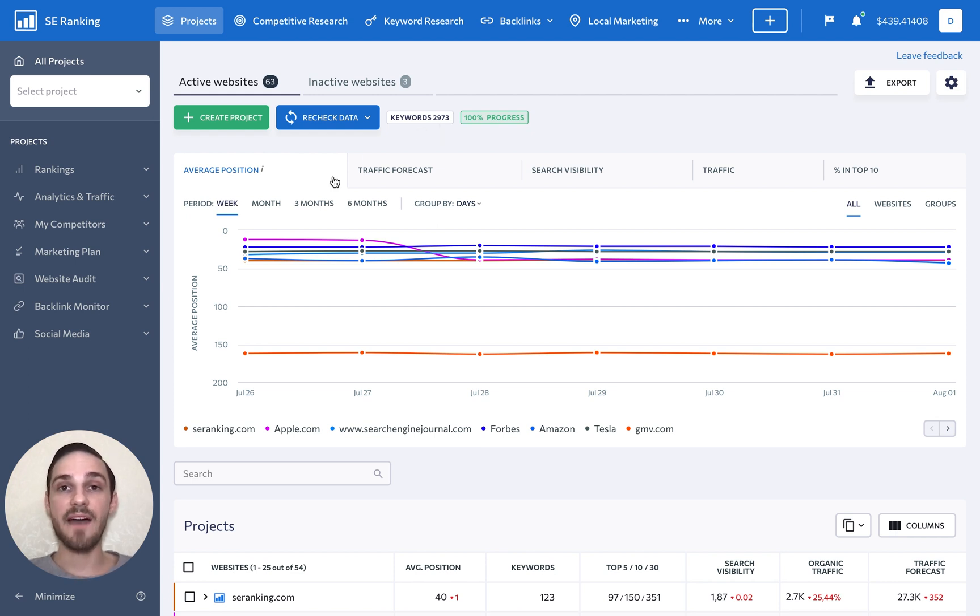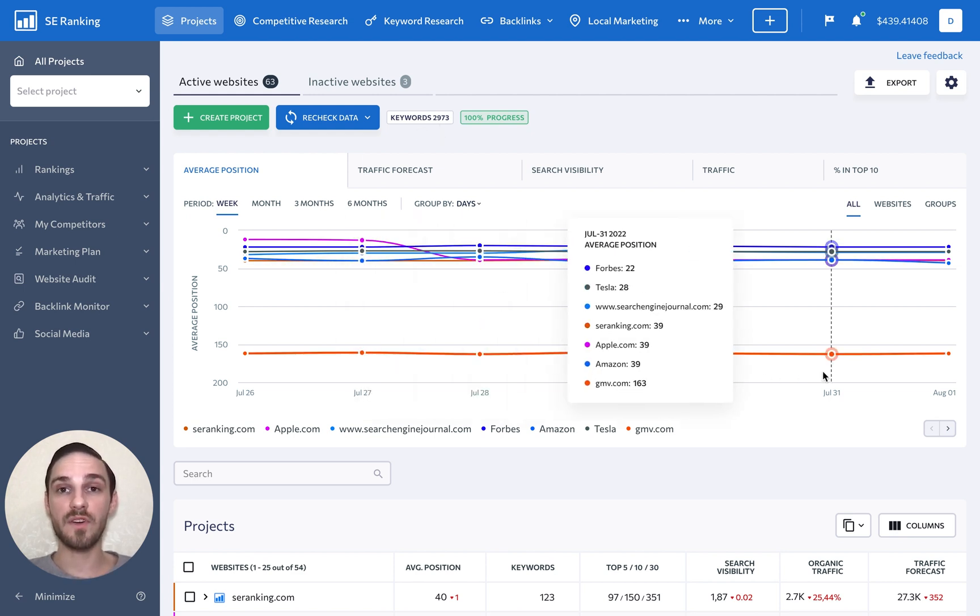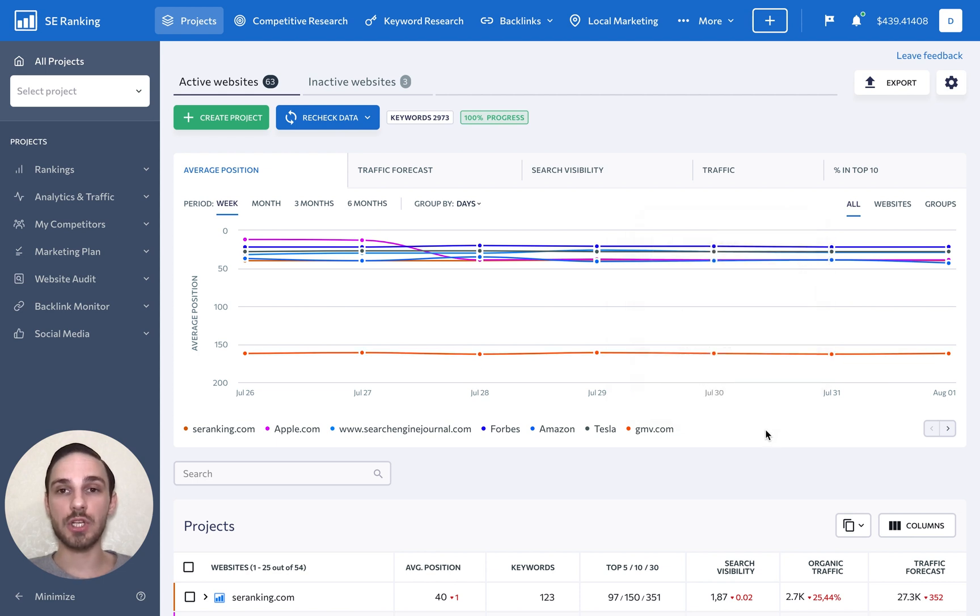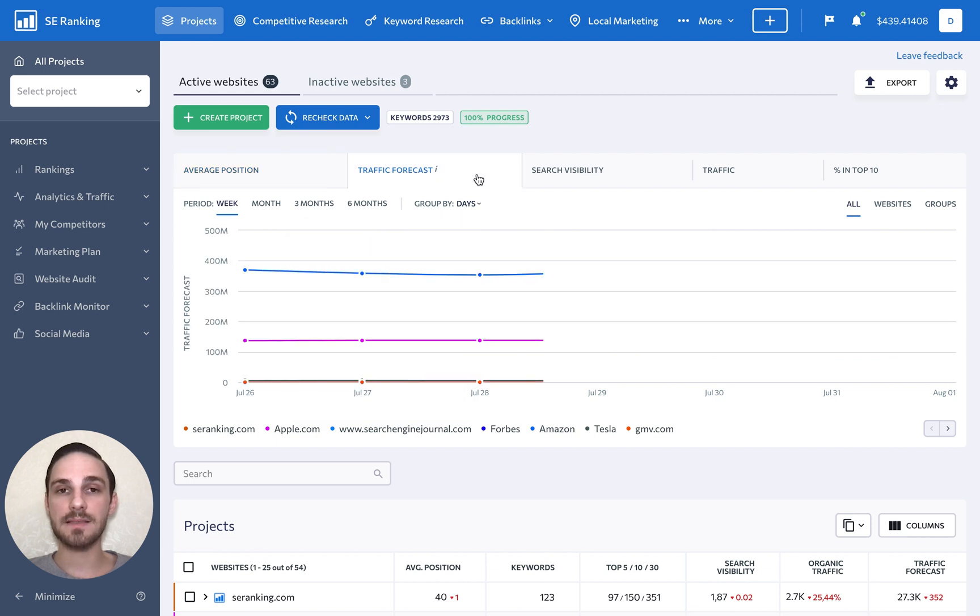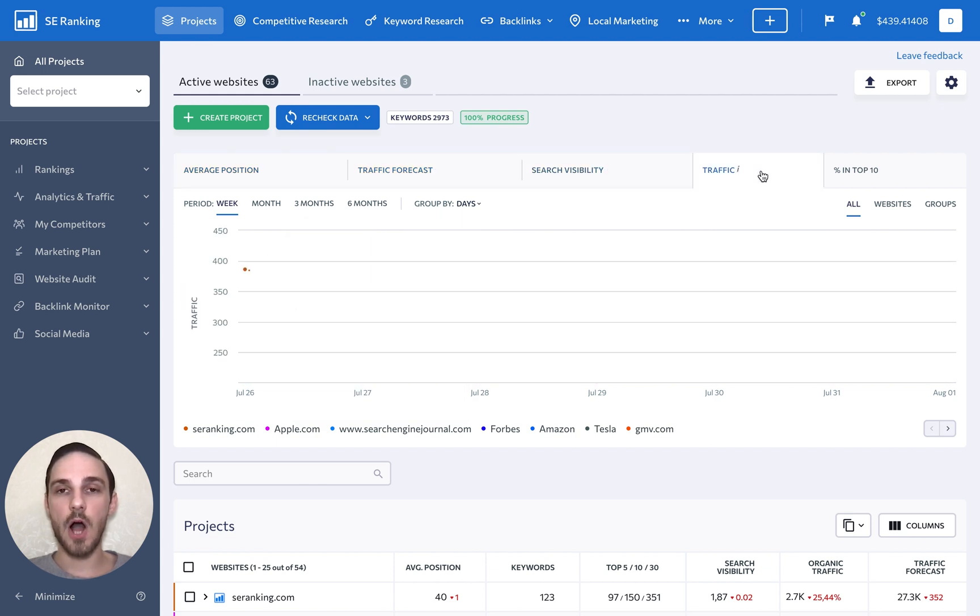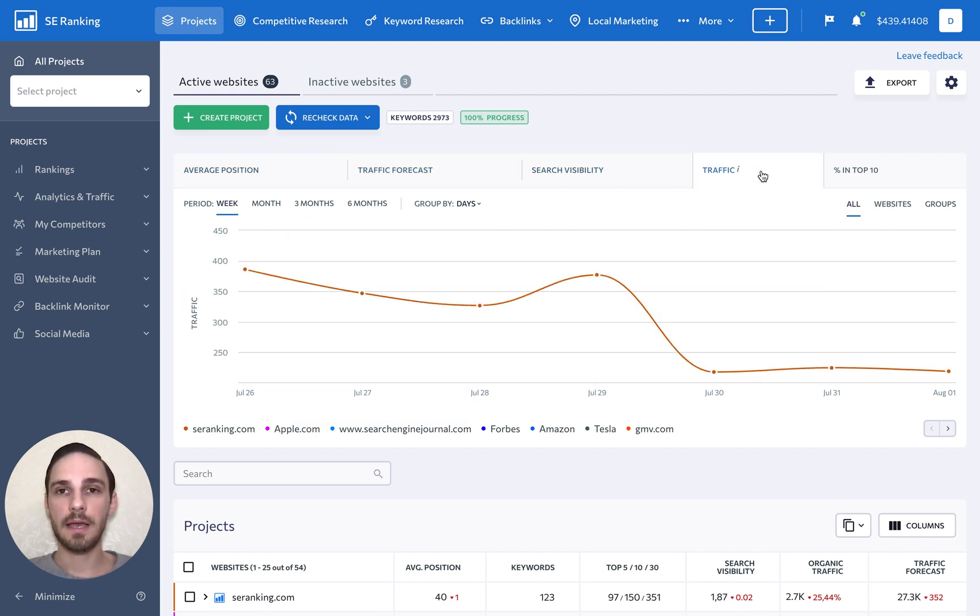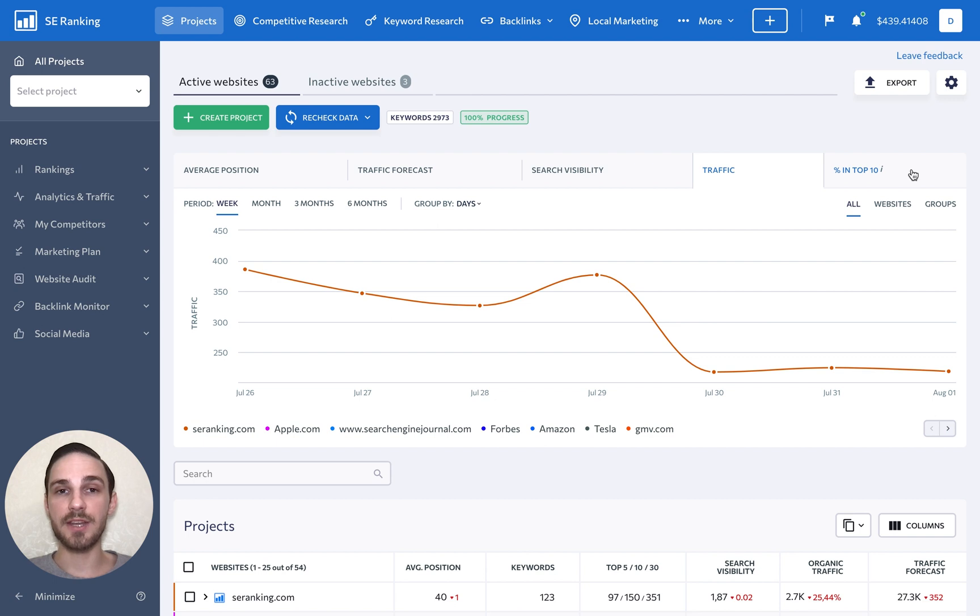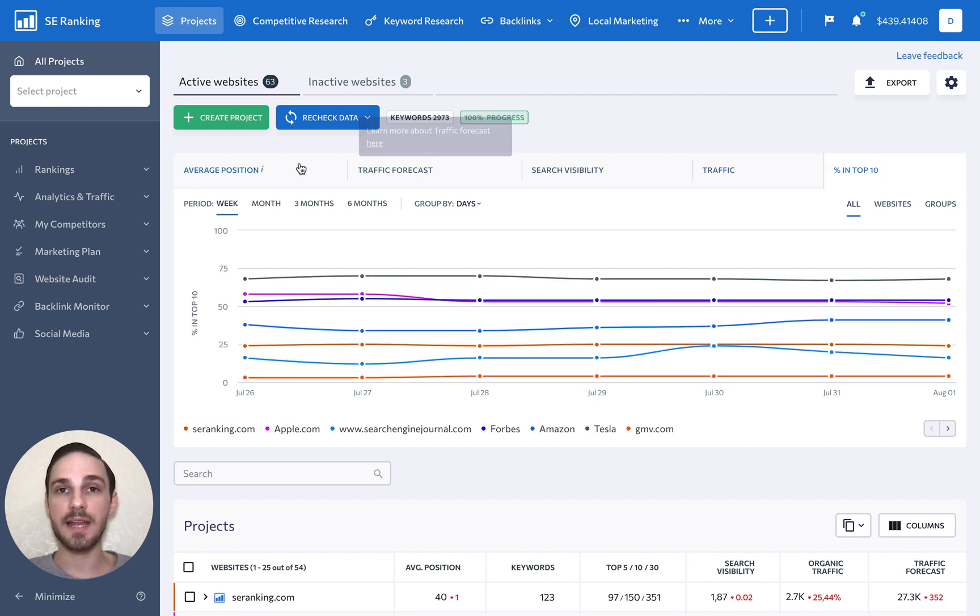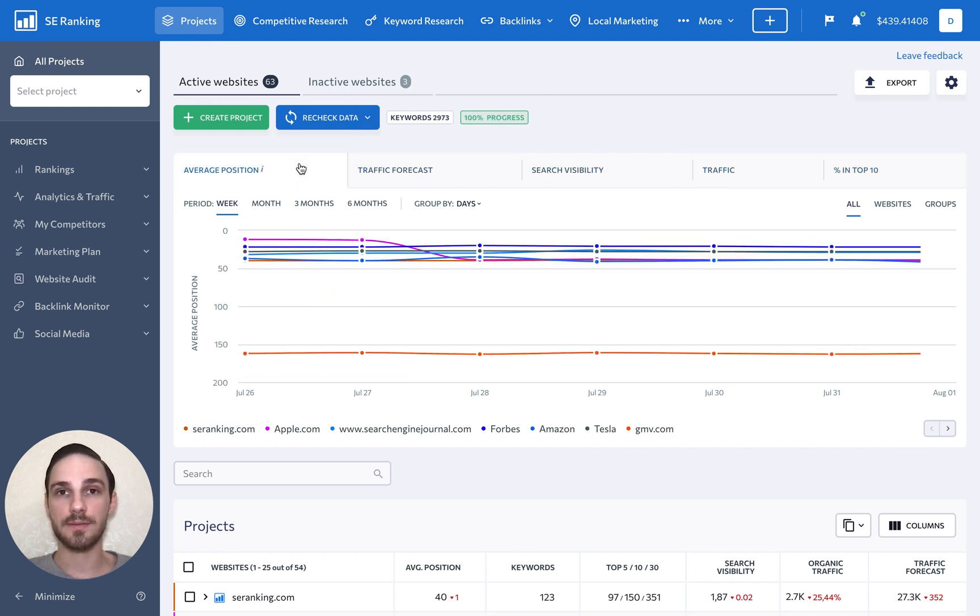Next, we have this great overview graph that gives us a closer look at the average ranking positions, traffic forecast, search visibility, traffic volume, and the percentage of keywords ranking among the top 10 search results.